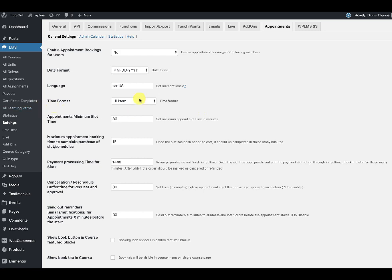The other setting is the time format. Then we have the appointments minimum slot. This is the minimum slot that can be booked for any instructor. The default value is 30 minutes, which means if any student books an instructor, the duration will be 30 minutes — it cannot be less than 30 minutes.